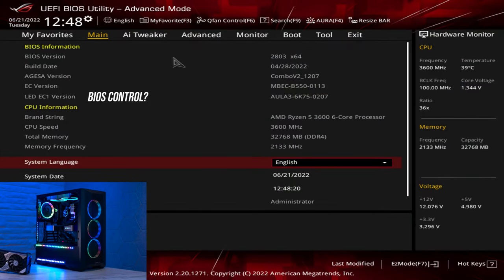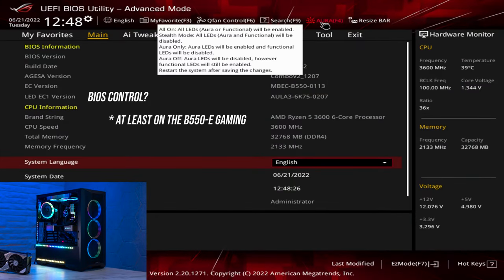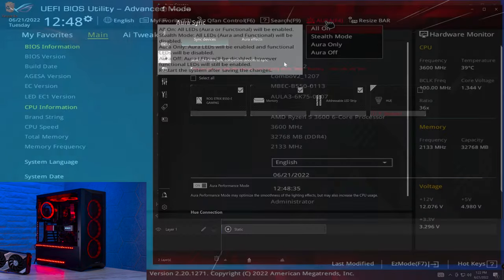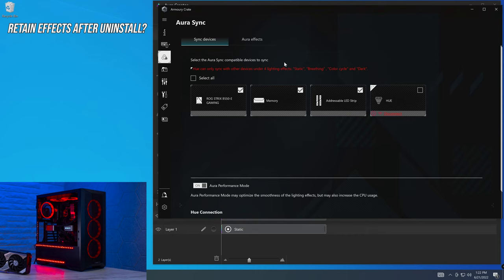So in terms of BIOS control, we don't get a fully featured sort of effect editor within the BIOS, but we do get four options that we can choose from right here.